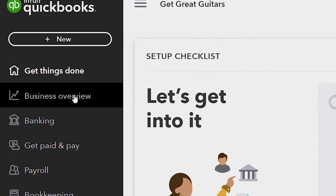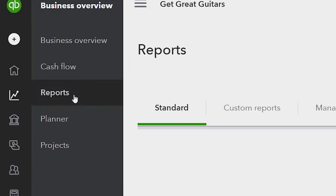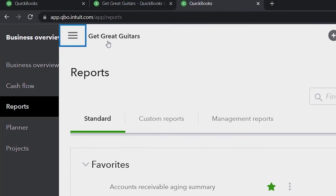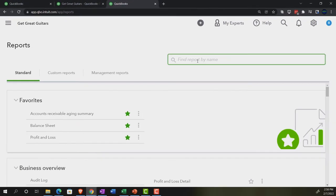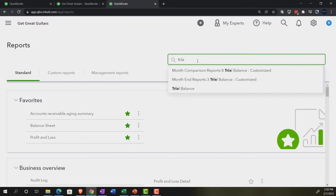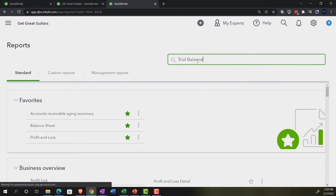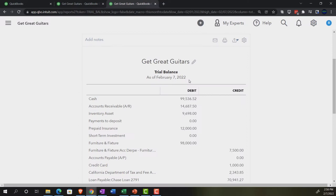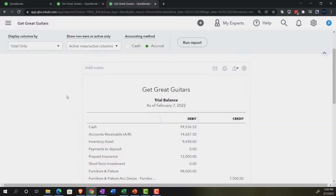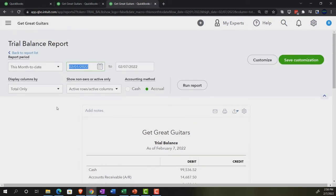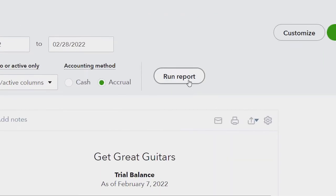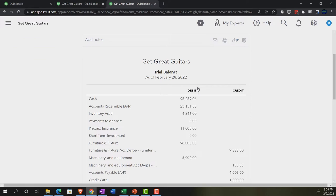We're going to take a look at the business overview again, go to reports on the left-hand side. Closing up the hamburger — this time the trial balance, the trusty TB, by typing it in. Not the trail balance, but the trial balance. Set the range 01/01/22 to 02/28/22 and run it.